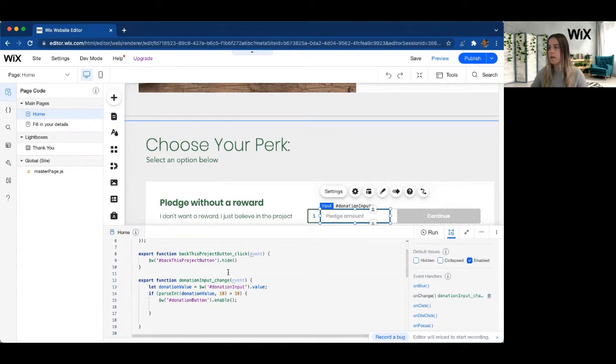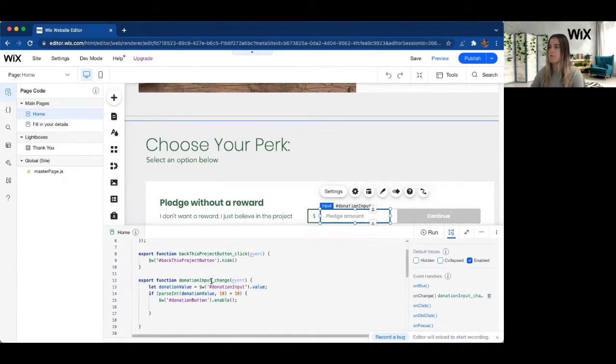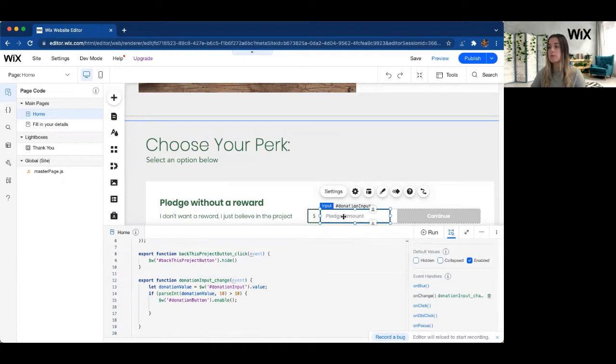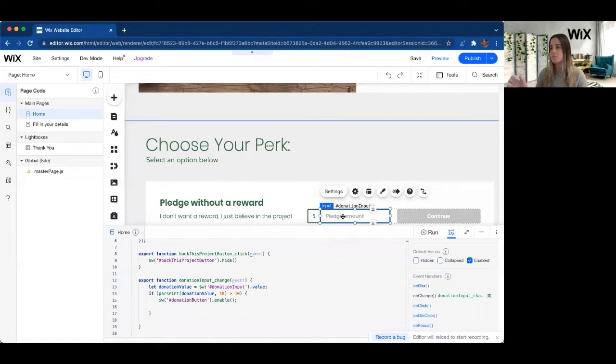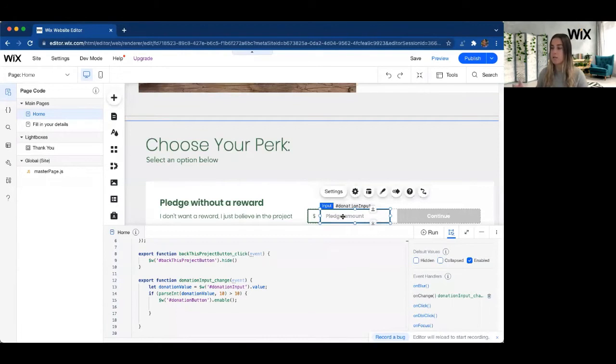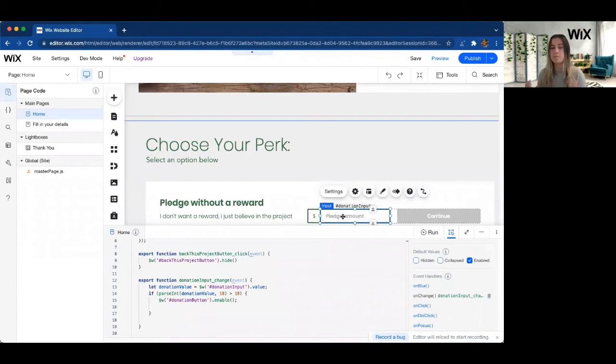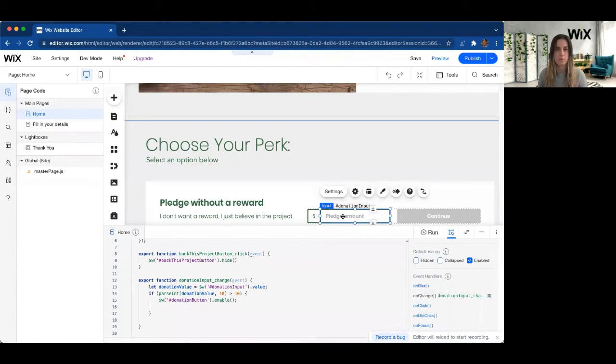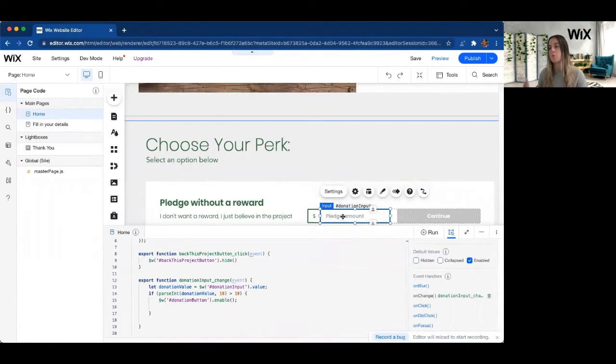So I already have a change event on this input field. So anytime a user starts typing, this event is going to get triggered. What we're doing right now already in this event is looking at the value and seeing if it's above $10. So let's say it's not really worth the time if the donation is below $10 to process that. So we want to make sure it's above $10.